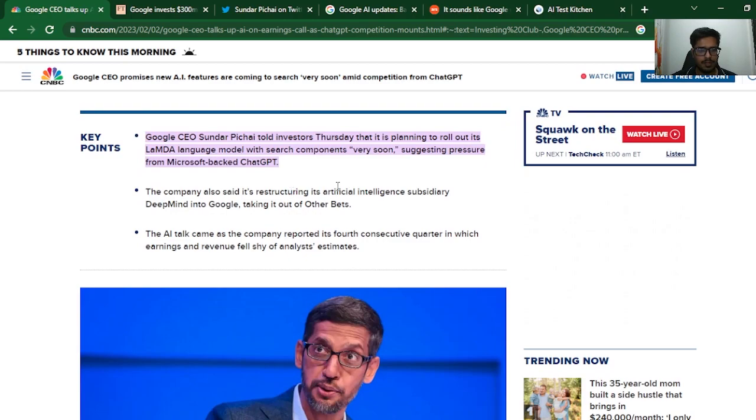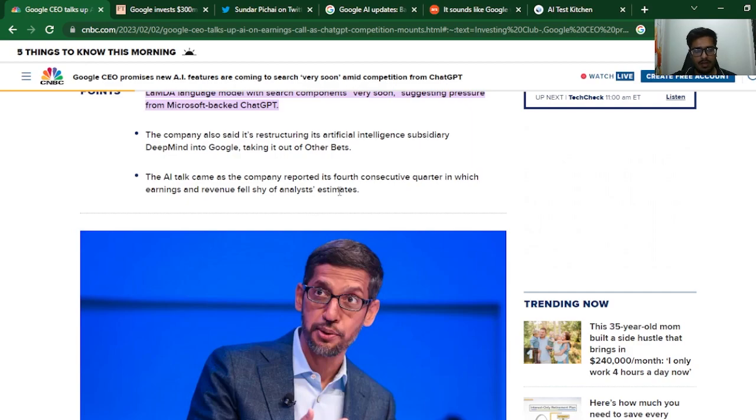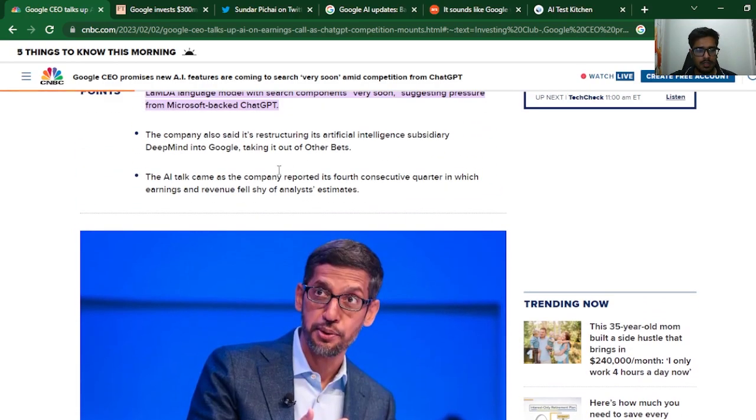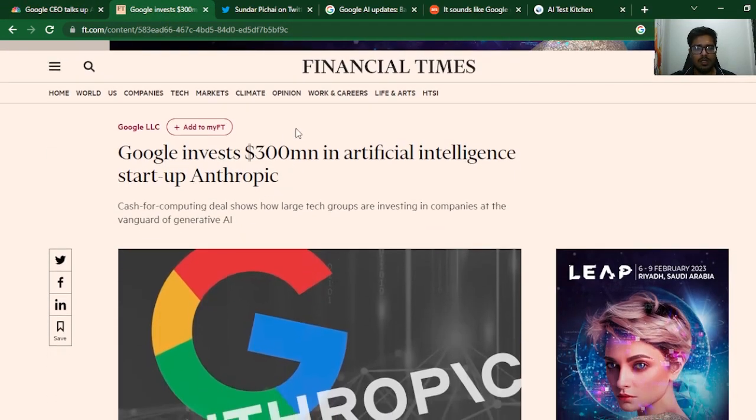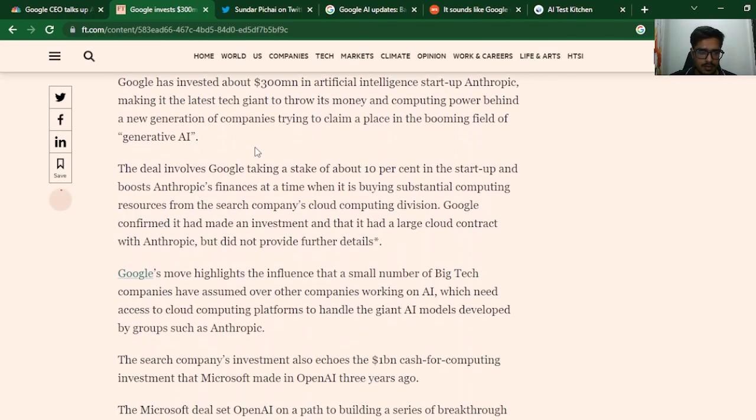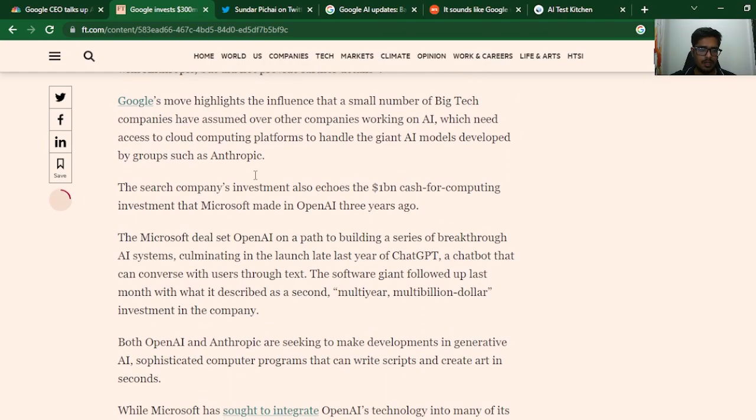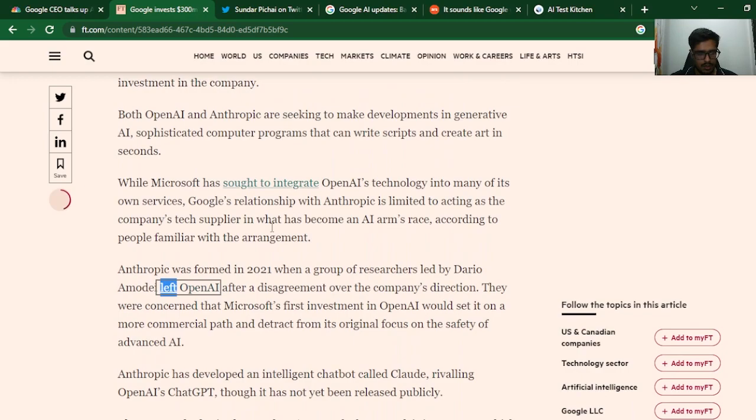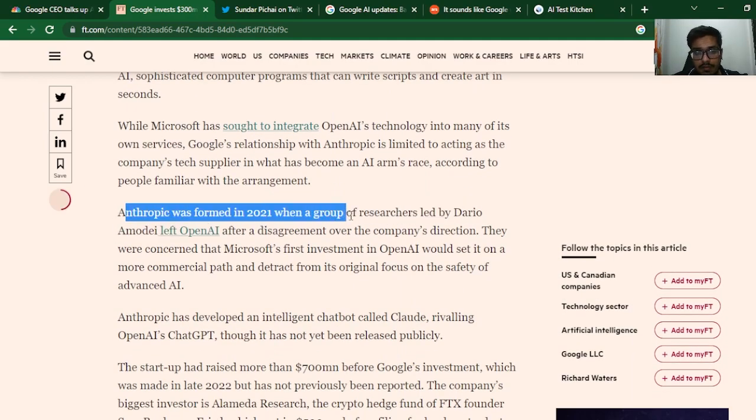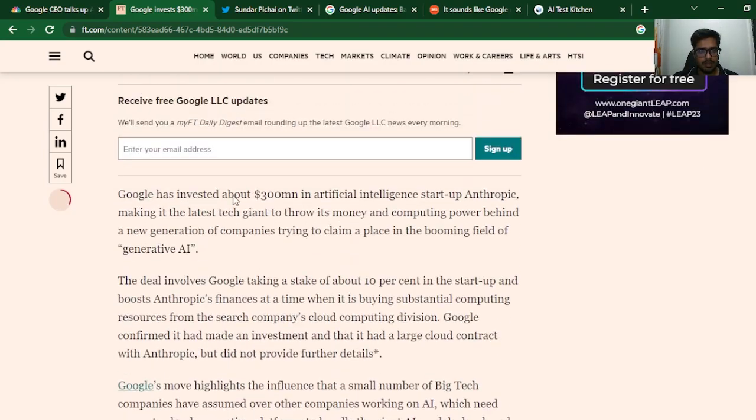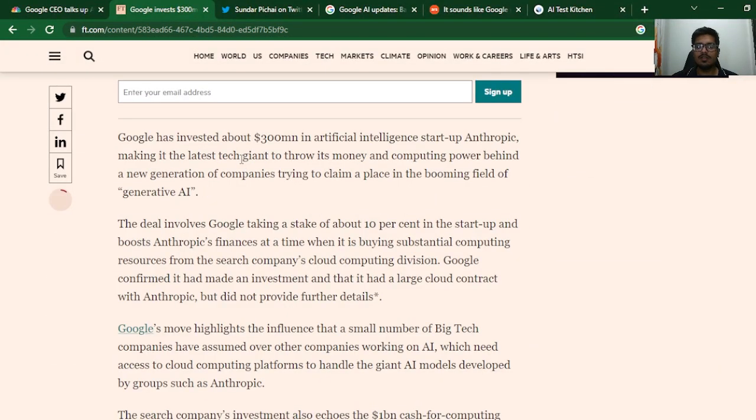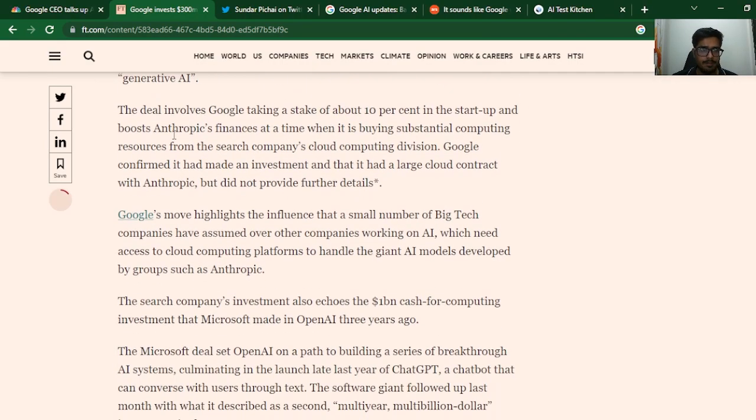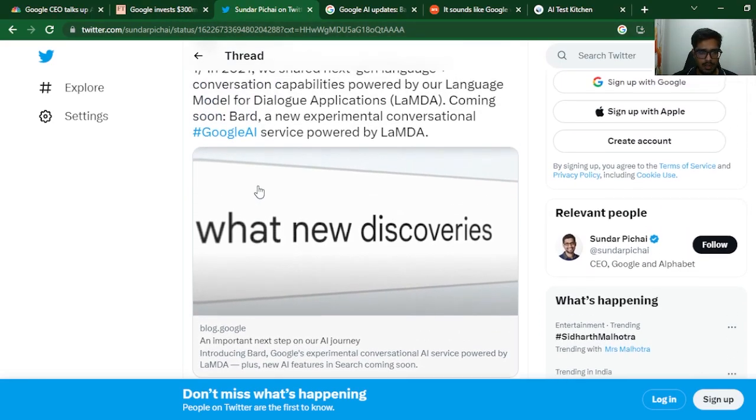The company said it's restructuring its artificial intelligence subsidiary, DeepMind, taking it out of Other Bets. The AI came as the company reported its fourth consecutive quarter in which earnings and revenue fell shy of analyst estimates. Google obviously doesn't want to fall back in the race itself. After this announcement, Google invested $300 million in the AI startup Anthropic. This seems like a normal investment until you scroll down where it says Anthropic was formed in 2021 when researchers led by Dario Amodei left OpenAI. Google is going all in on AI, specifically in the booming field of generative AI.